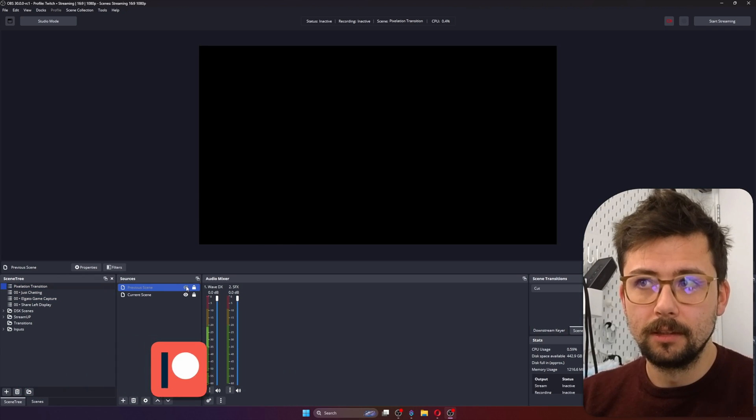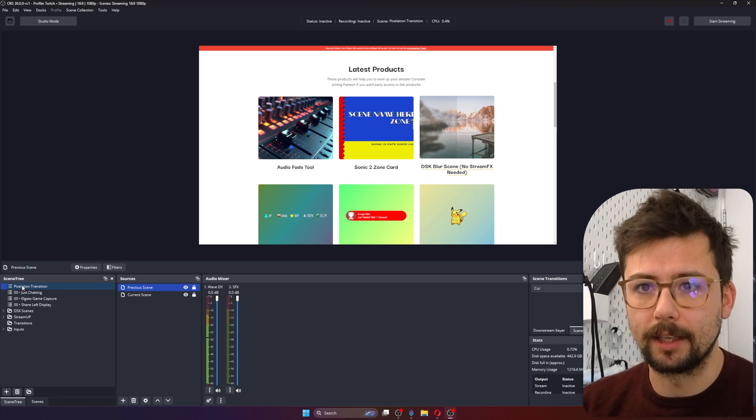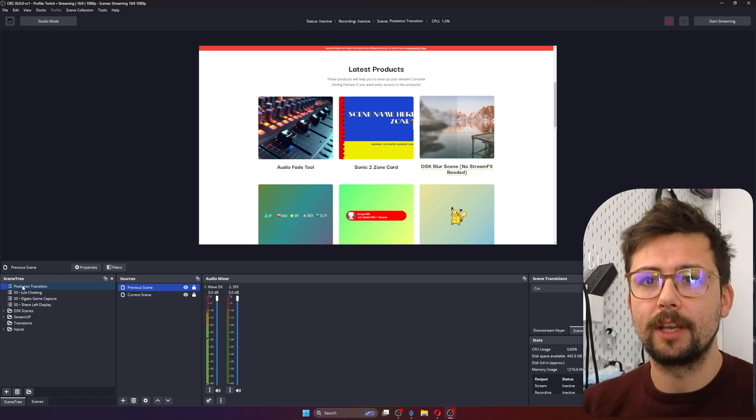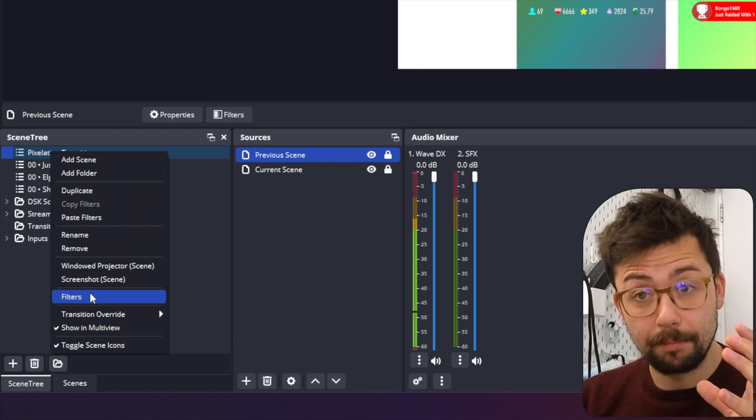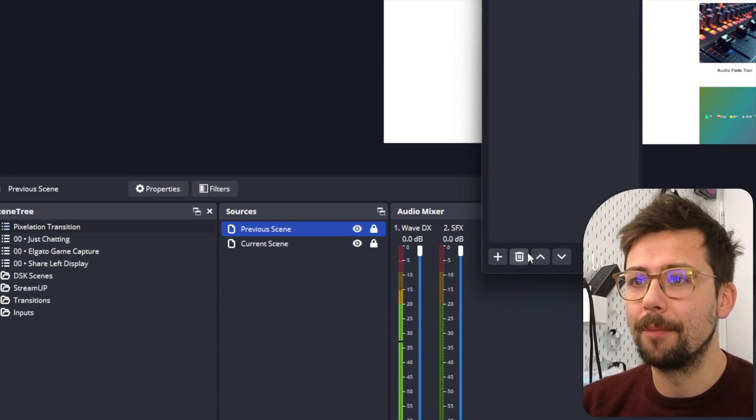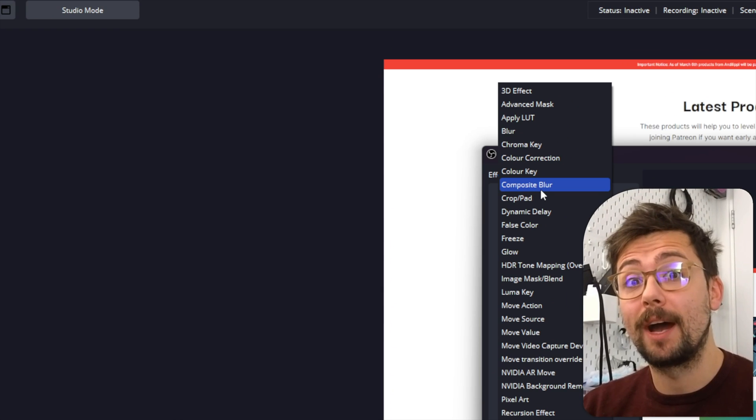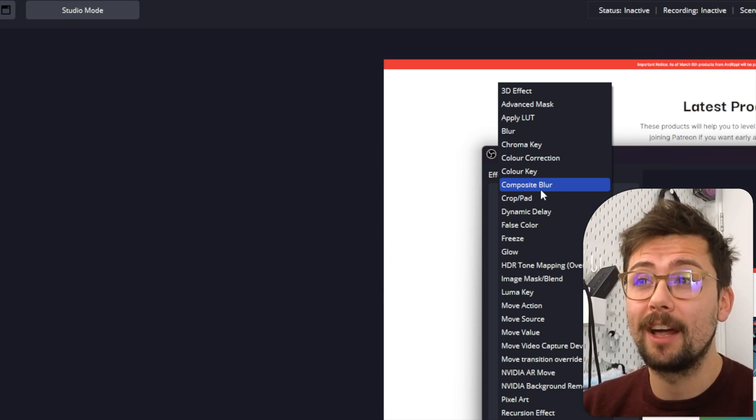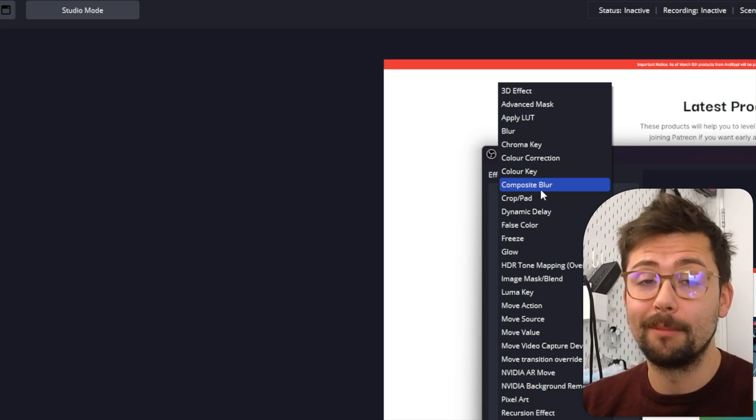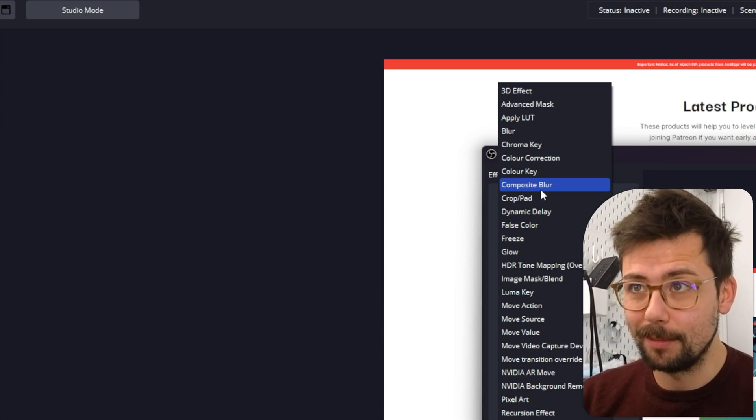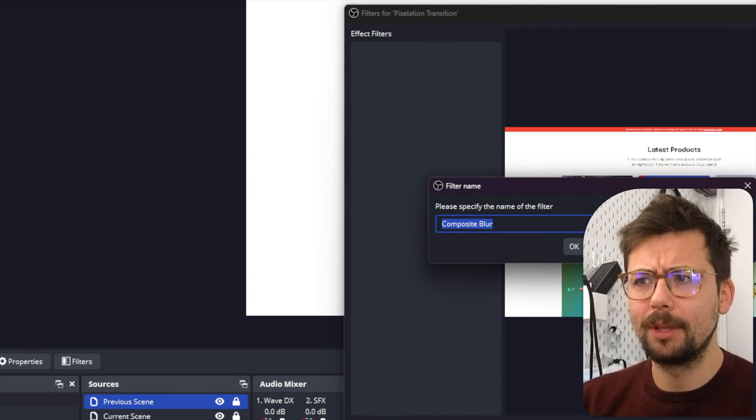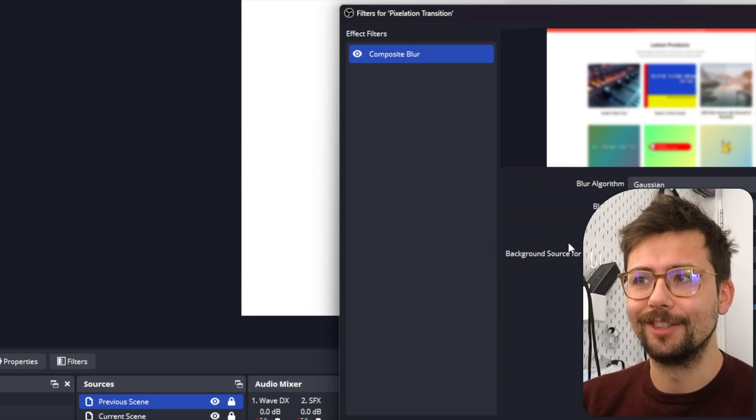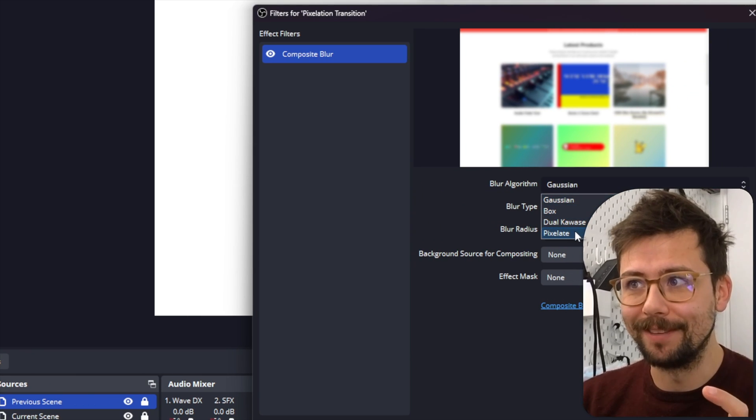So we're going to do some cool shenanigans. So the first thing we want to do is build the effect. So I'm going to right-click on the scene transition, the Pixelation Transition scene, press Filters, and we're going to use a plugin called Composite Blur by my good friend Finite Singularity. He is knocking it out of the park with some new plugins. I've done videos on them - they are amazing. Go get them, all the links are in the description.